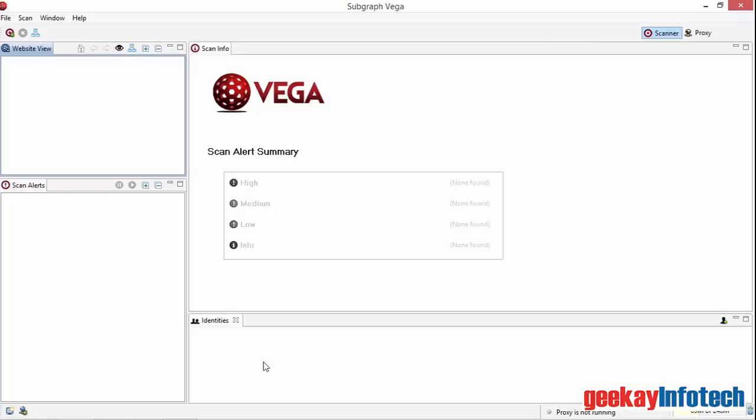These are all empty. Notice at the top right we can select either the scanner view, which we'll look at now, or the proxy view, which we'll look at next.